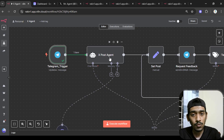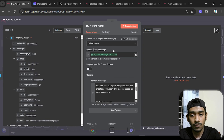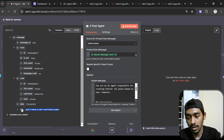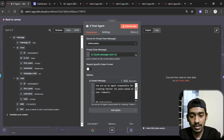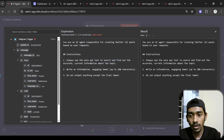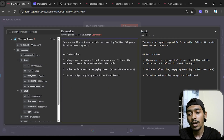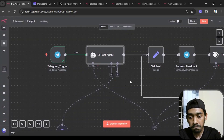I send the user's message to the X Post Agent, which generates the tweet. In the system message I defined: 'You are an AI agent responsible for creating Twitter/X posts based on the user request.' There are three instructions: first, always use the Serper API tool to find accurate current information; second, write an informative engaging tweet up to 250 characters; third, do not output anything except the final tweet.